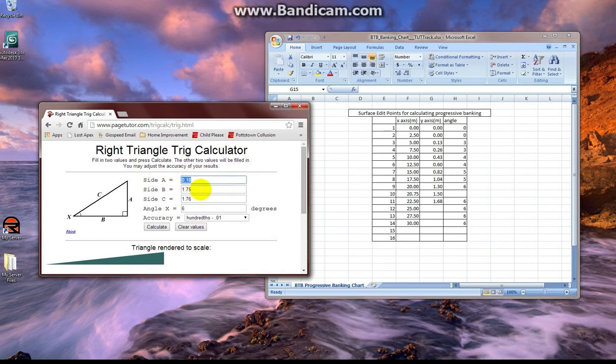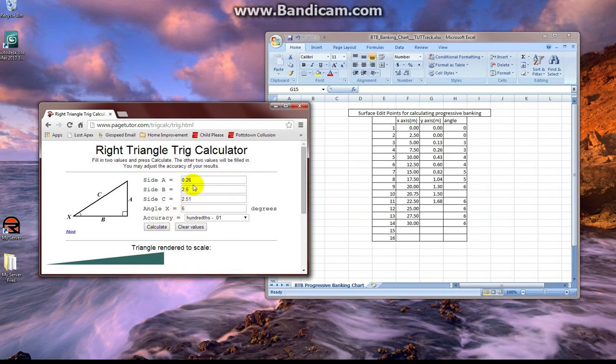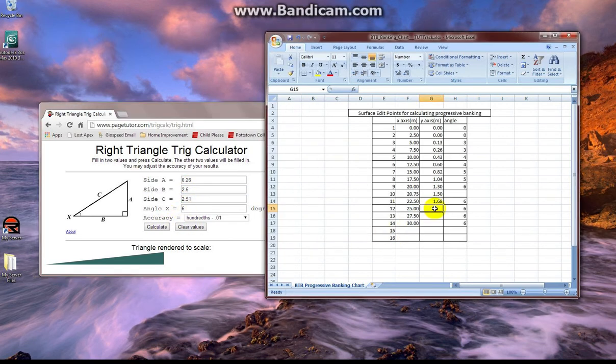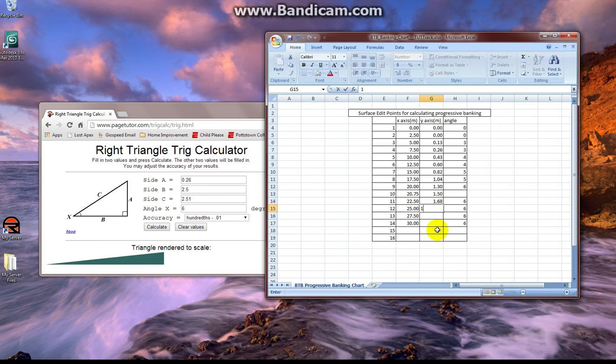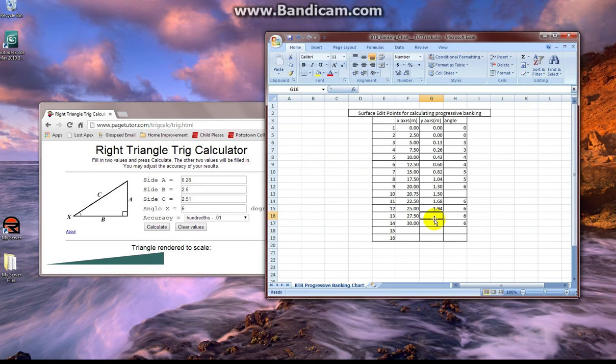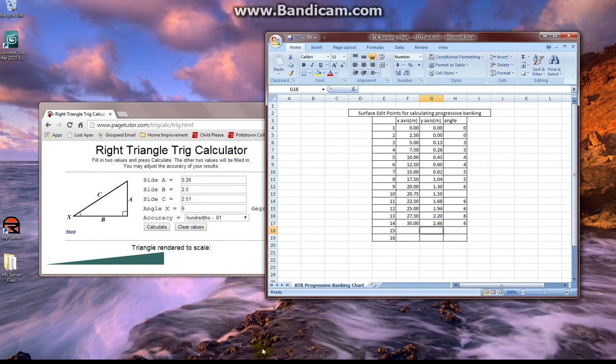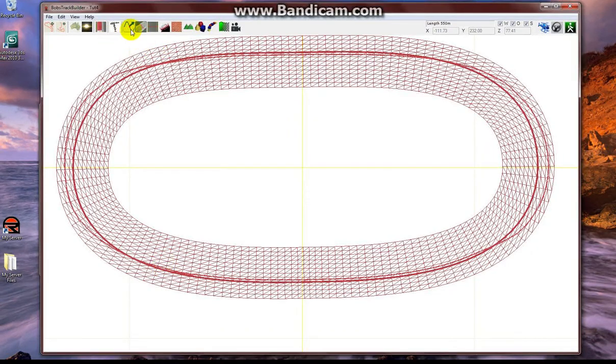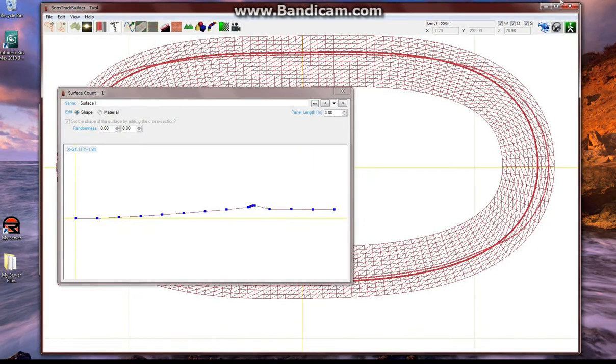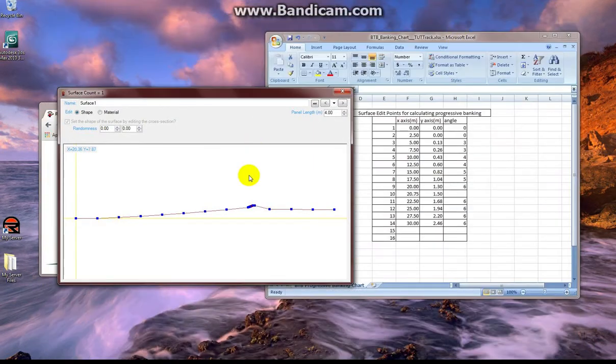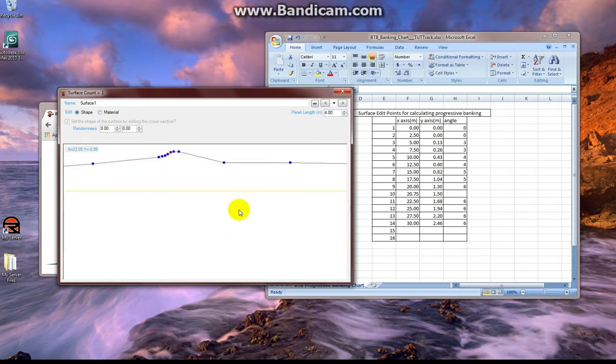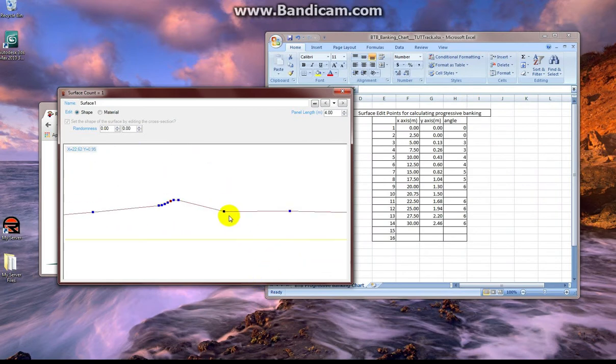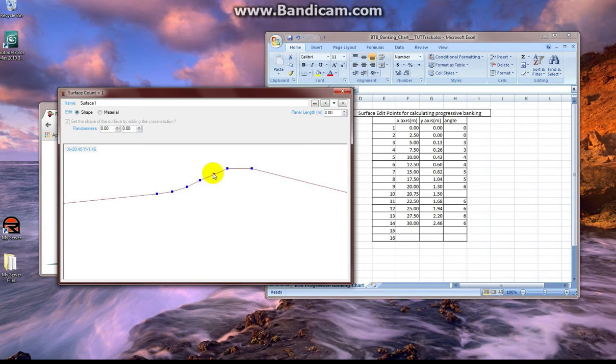And for the rest of the way, all those dots were exactly 2.5 meters apart. So we punch 2.5 into side B, 6 degrees, and we see that we add 0.26 to all of the remaining y-axis numbers. And then we're going to go into Bob's, set the remaining track surface dots to the numbers we just calculated, and we will have a track with progressive banking around the entire lap.